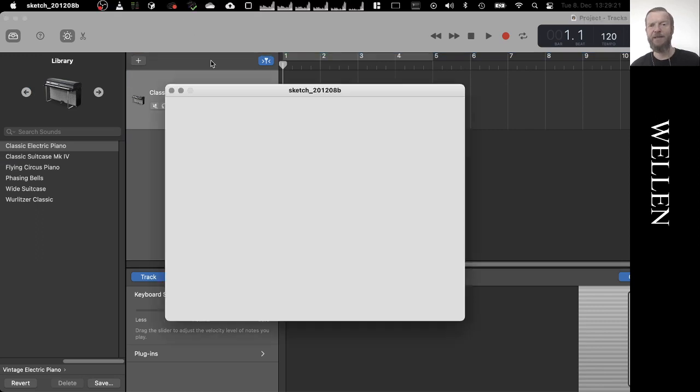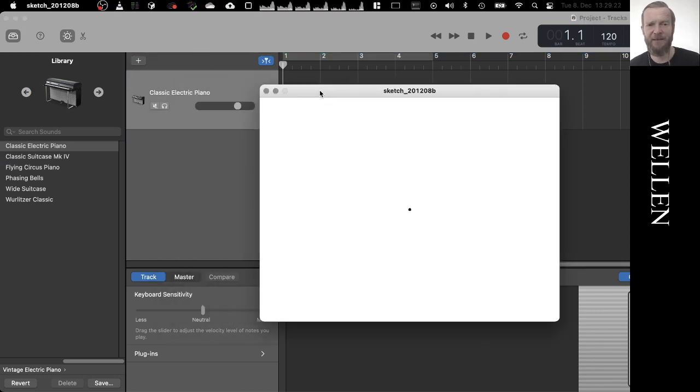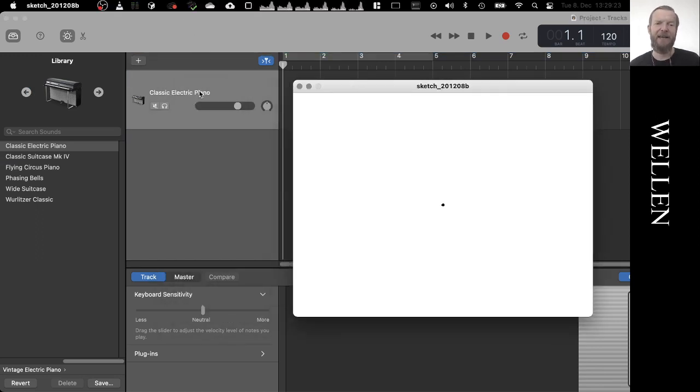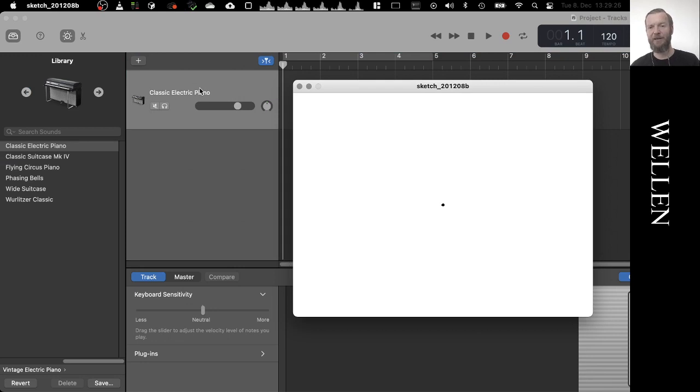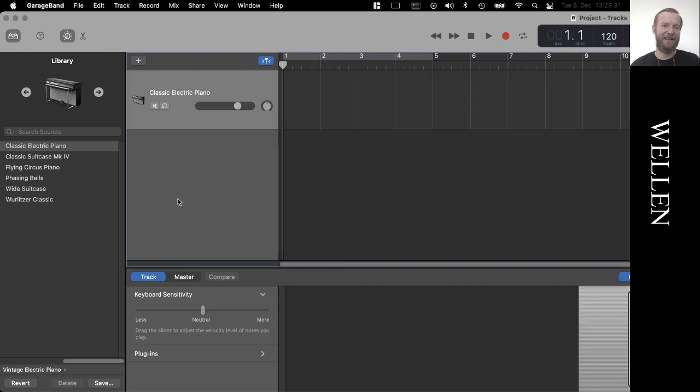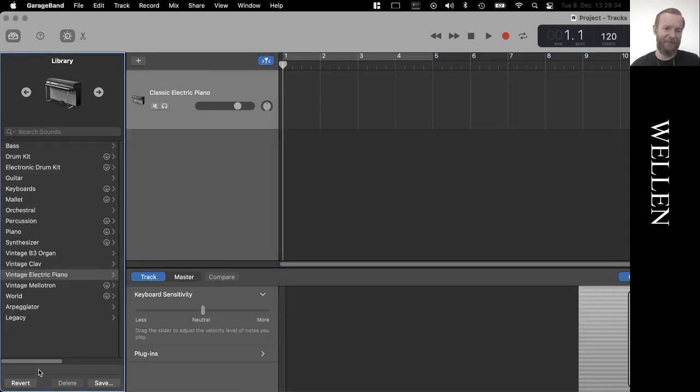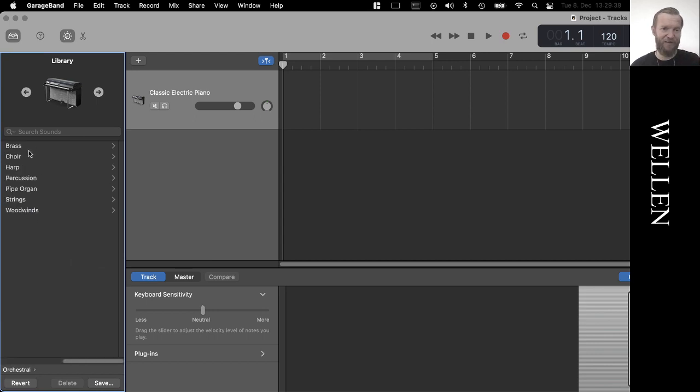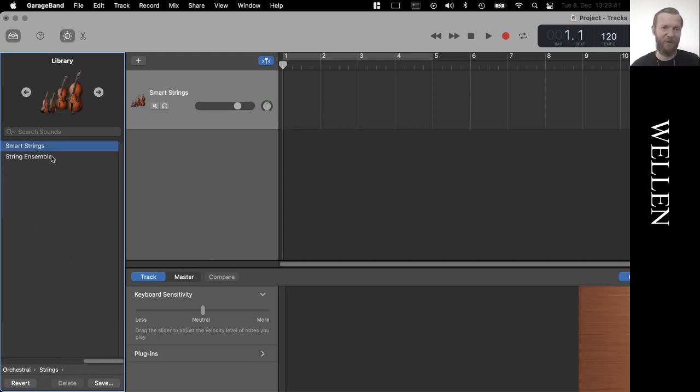And this is really opening up a world of possibilities because applications like GarageBand or other audio applications, they come with a huge set of instruments basically.